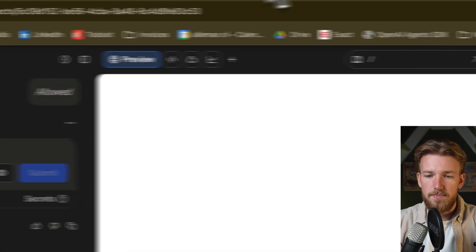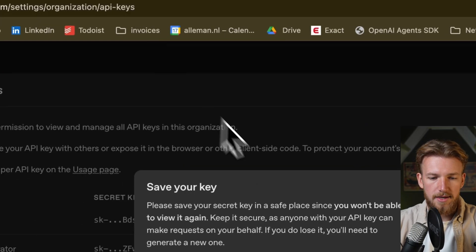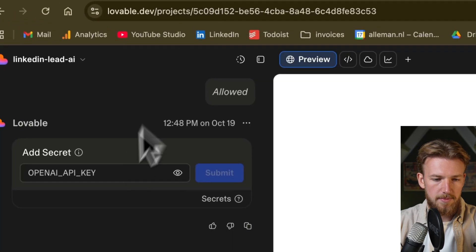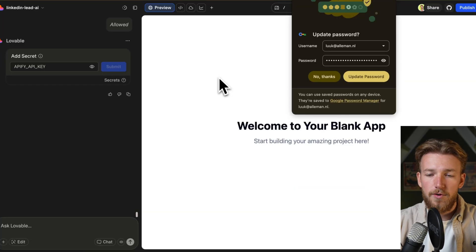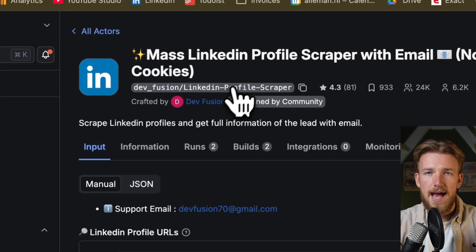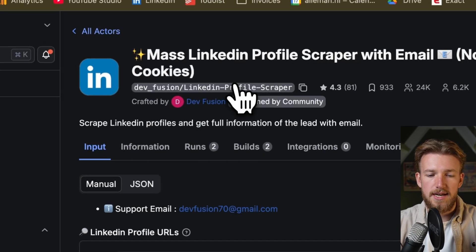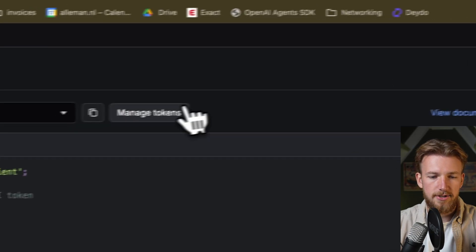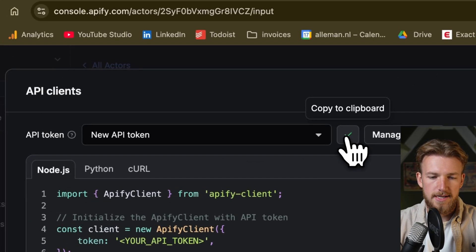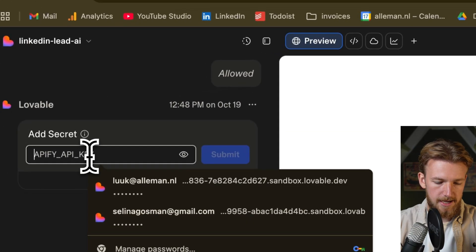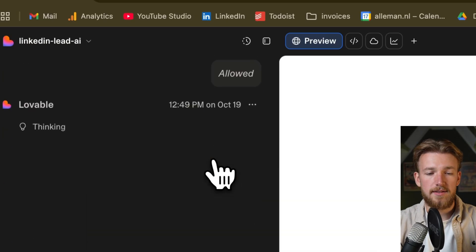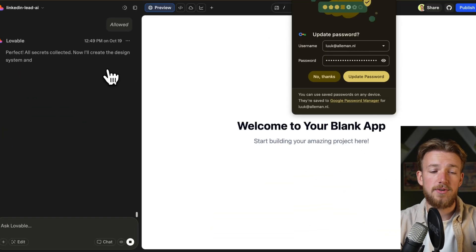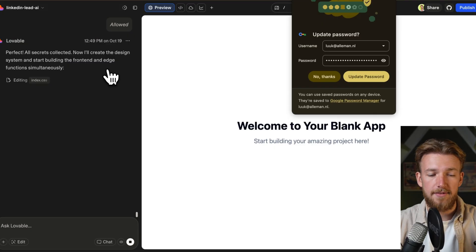So let's get that one. So we go to platform.openai.com and you can create a new key here. We copy this one, we paste it here. And then for our LinkedIn enrichment, this is the actual actor that we're going to use. And if you want an API key, you can click on API, API clients and you can click here on the copy button. So we'll do that now. We'll go back and paste it. So now the whole setup was already done. And now the only thing that we need to do is wait for Lovable to complete everything.